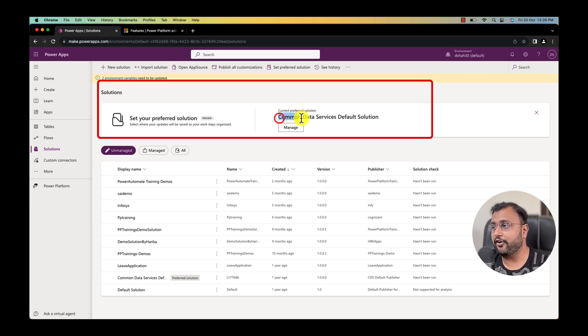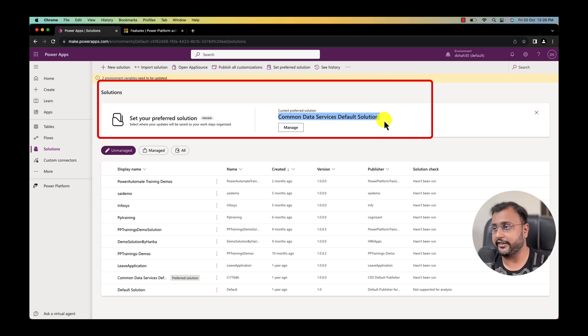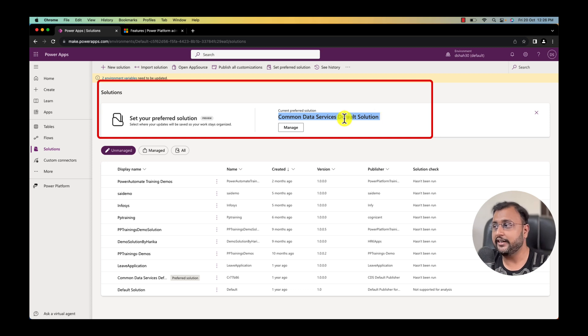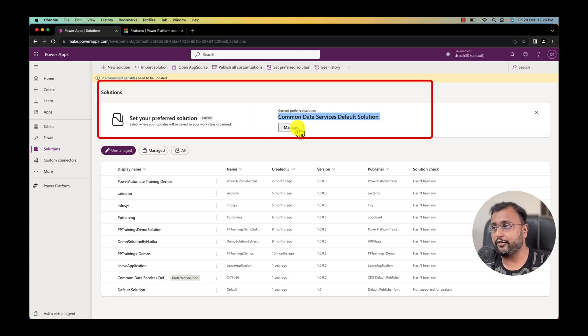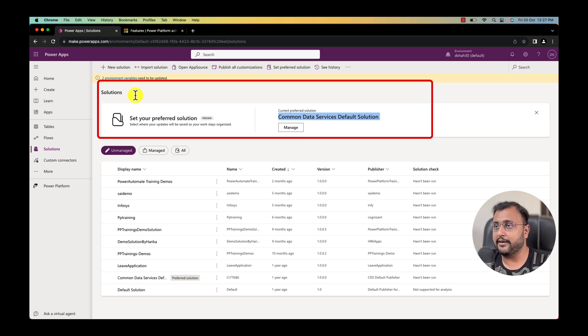By default if you don't set anything, common data service default solution is there which I already spoke about. Whenever you create any Power Apps and Power Automate outside the solution by default it will store over here. But now here you have the capability to add your own preferred solution. Alright.